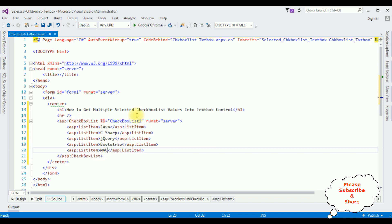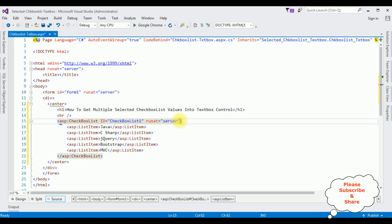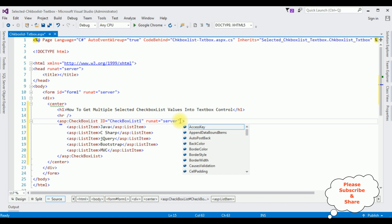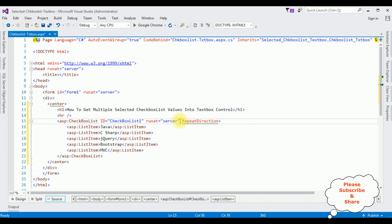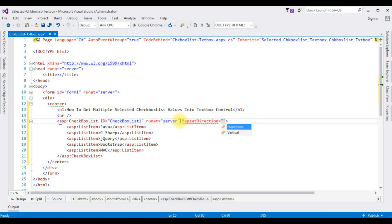By default the checkbox list items are in the vertical direction. Just for convenience I'm adding the RepeatDirection attribute and setting it to Horizontal. That's it.